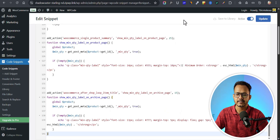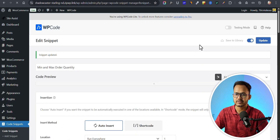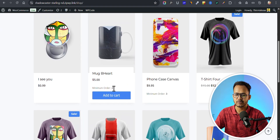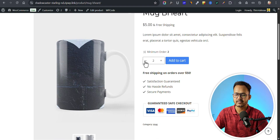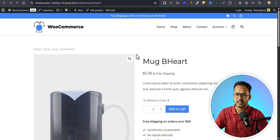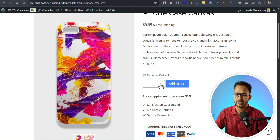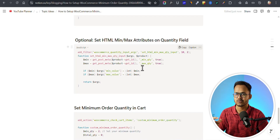You can also add a code snippet that removes the option to select a quantity below the minimum. Let me copy it and add this code snippet. For example, if you have set a minimum quantity of two, by default it is set to two and the user can increase it but cannot decrease it below two. For a product with minimum order quantity of three, the user cannot select one or two — they can only select three or higher. This restricts the user from selecting a quantity below the minimum set for that product.